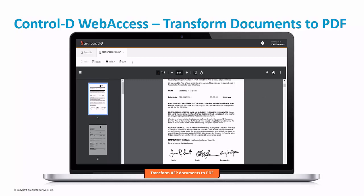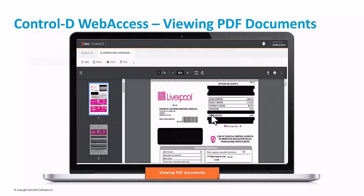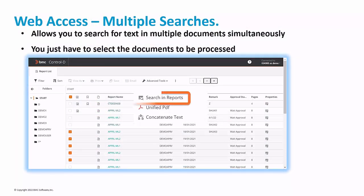Here we can view an IBM AFP document converted to PDF on the fly, with different fonts, signs and everything preserved. The previous view was from a document converted to PDF, and this is an original PDF document view — there are no differences. Another interesting function is to search several text reports at the same time, saving time to find something across different reports.